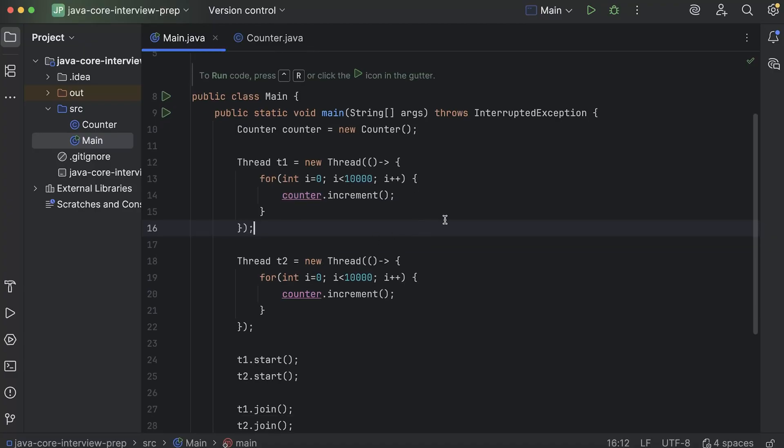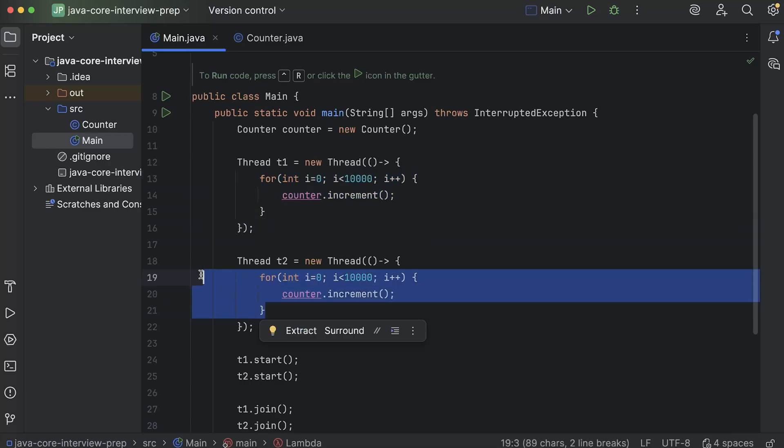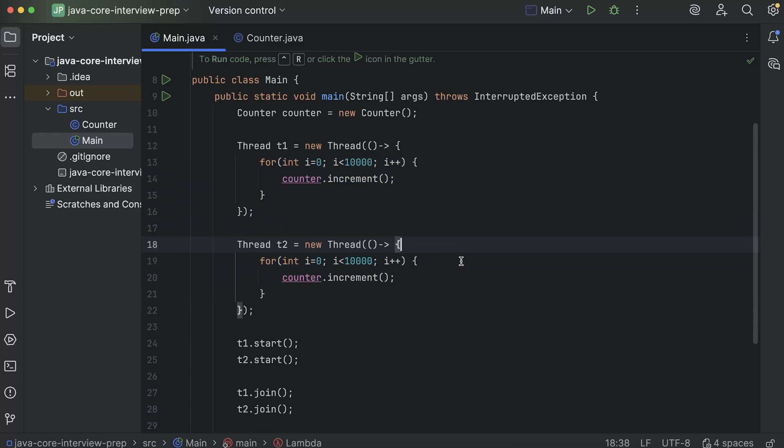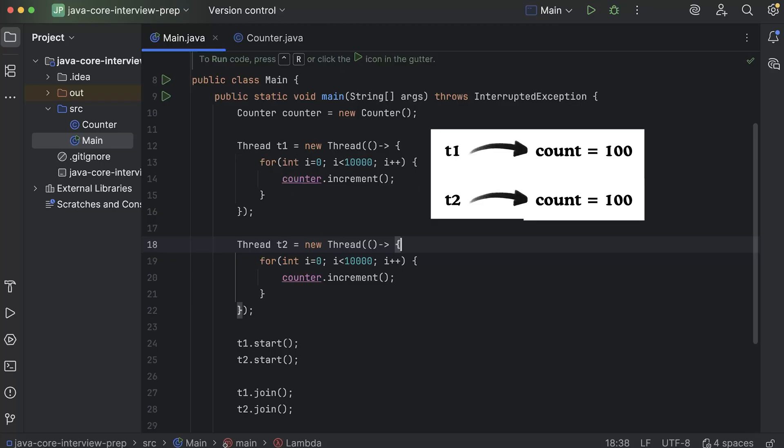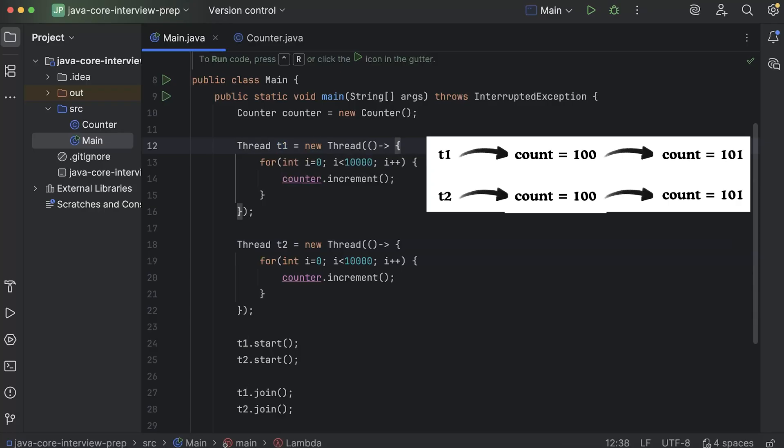So what happened was, at some point, while these for loops were processing, it might be possible that let's say the value of count was 100. Both these were incrementing it and the value became 100. Now, both the thread T1 and T2 try to access the same counter exactly at the same time. And both of them had the value 100 because they both try to update it at the same time. So, the first thread T1 made it from 100 to 101 and the second thread T2 also made it from 100 to 101.